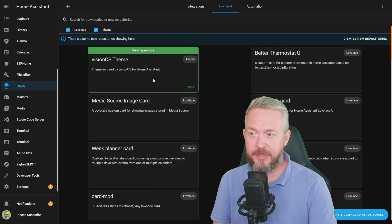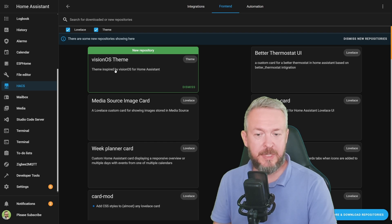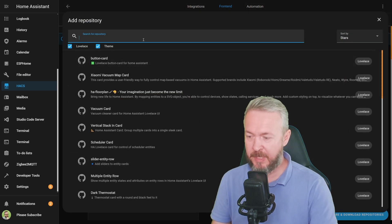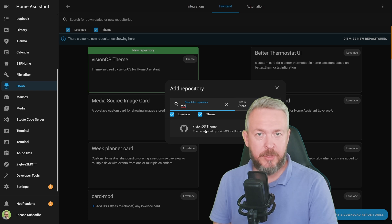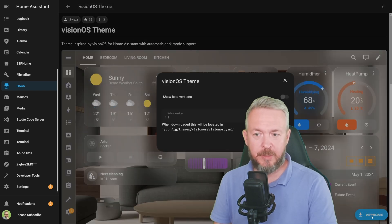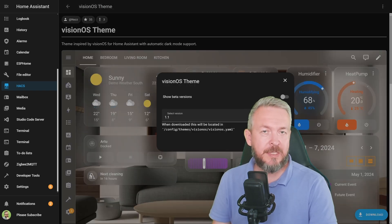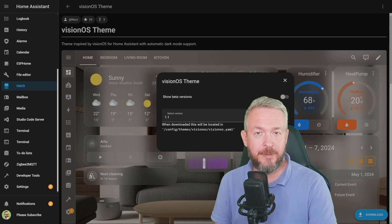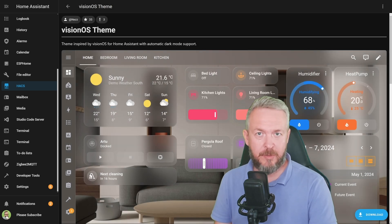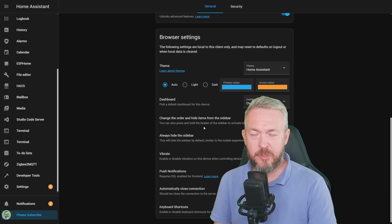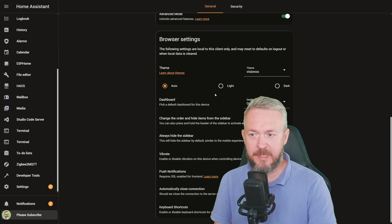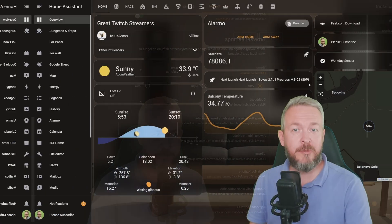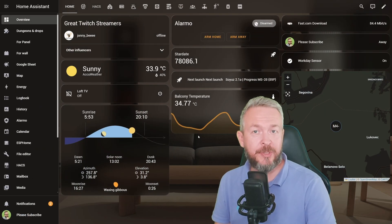After it has been added, you can either click it in the new repository list, or go to explore and download repositories and type in 'vision' for the Vision OS theme. Click on it, download. The latest version of the theme at the time of recording is version 1.1. Now you can click on your name or the icon inside the navigation bar, scroll down to browser settings, click on theme, select Vision OS, and choose automatic, light, or dark. I'll go for auto, and that's it.